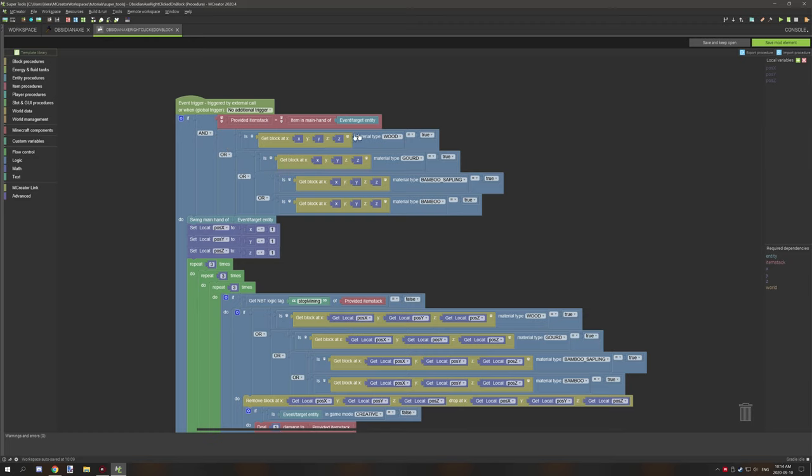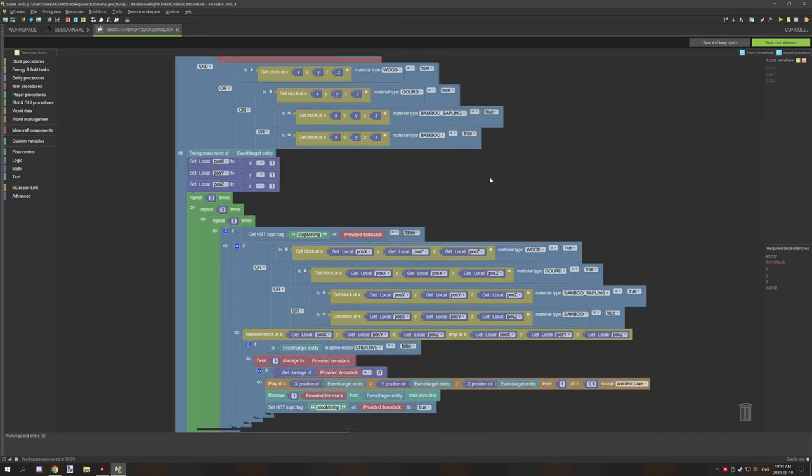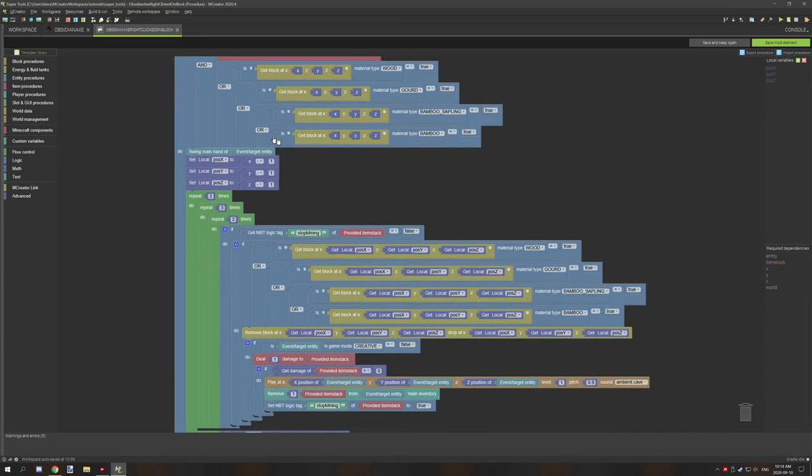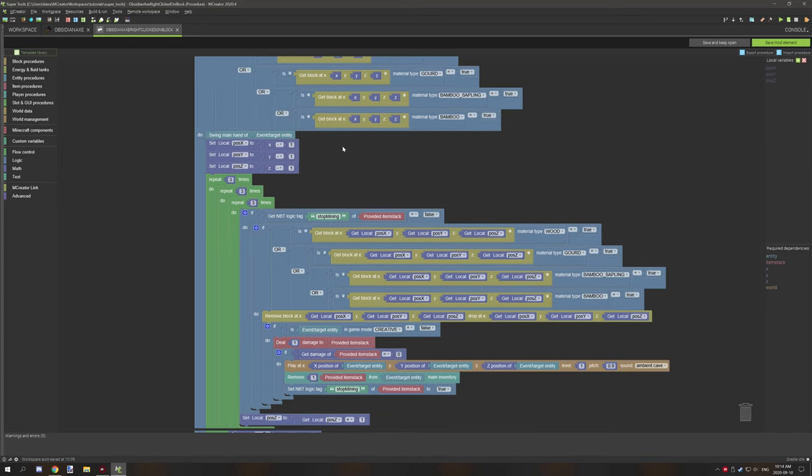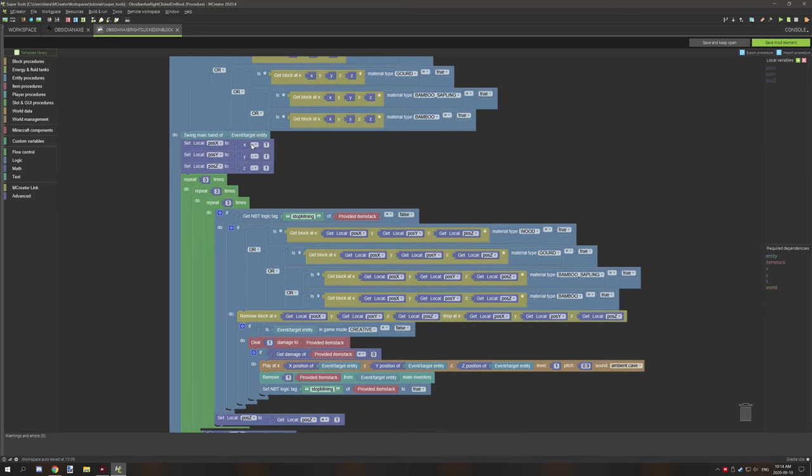We're testing if it's of any of the material that we can actually mine with, and we're using or statements to test for any of these. These also have to be set to true. If that's true, then we're going to swing the main hand of the current entity.